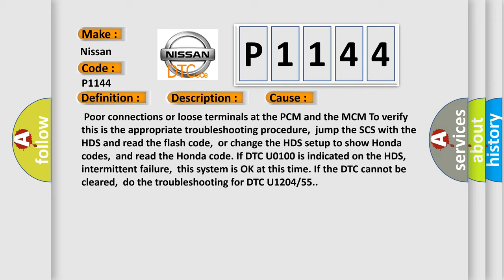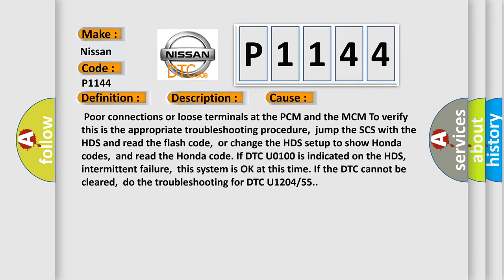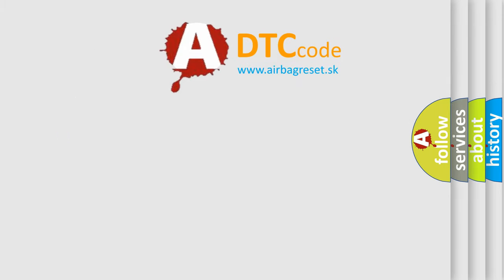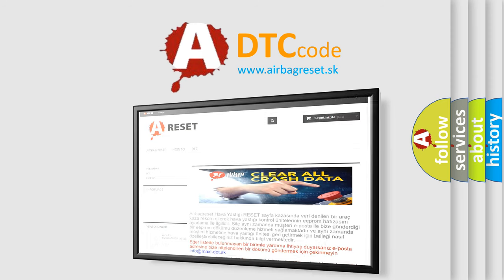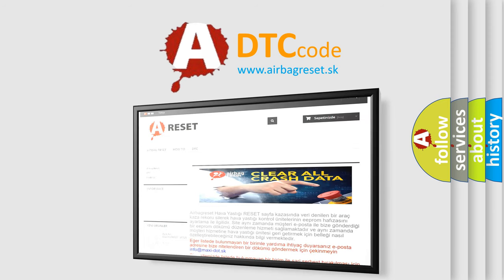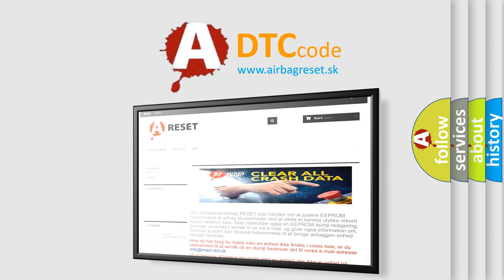The Airbag Reset website aims to provide information in 52 languages. Thank you for your attention and stay tuned for the next video.